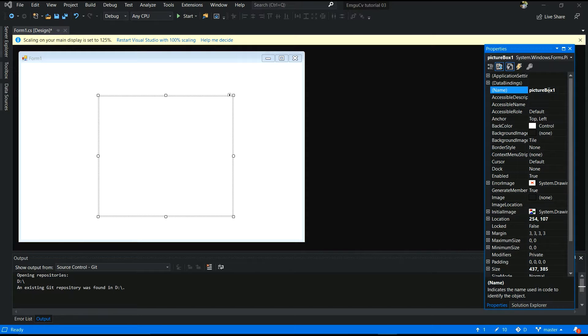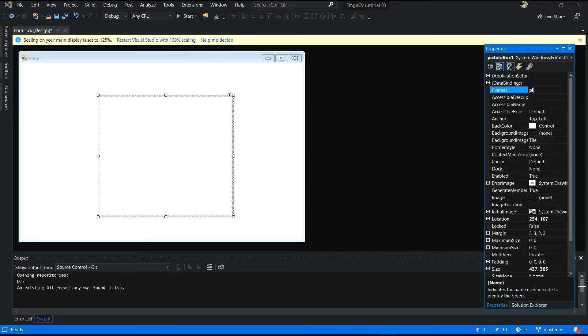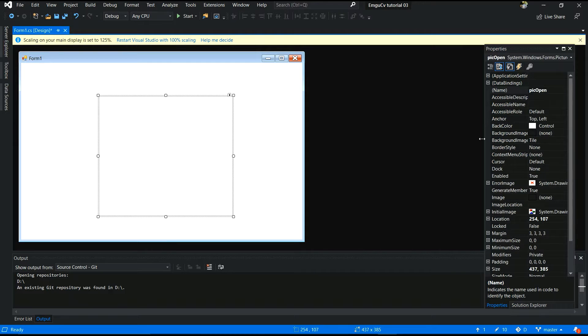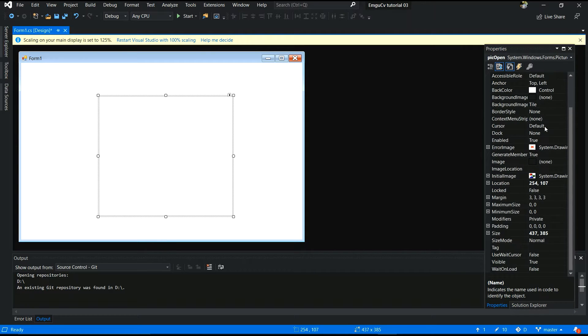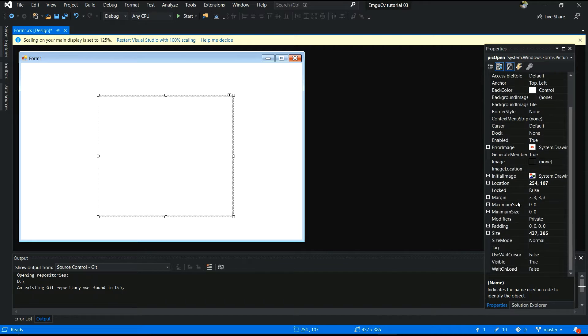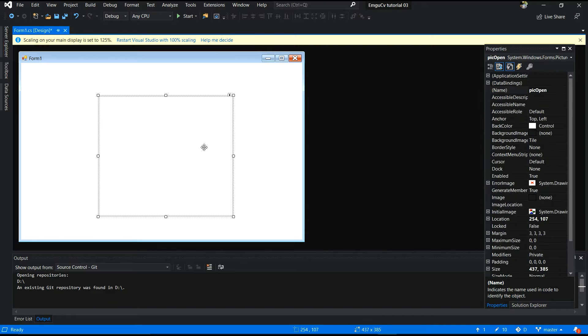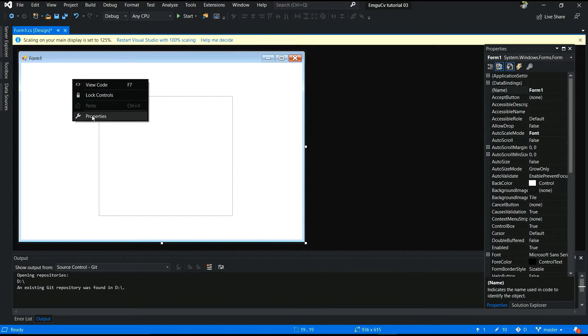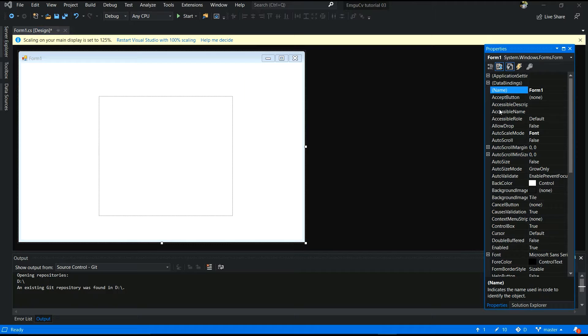You can change the picture box name. I'll change it. Pick original. Pick open. Yes, after that you have to change your form name.